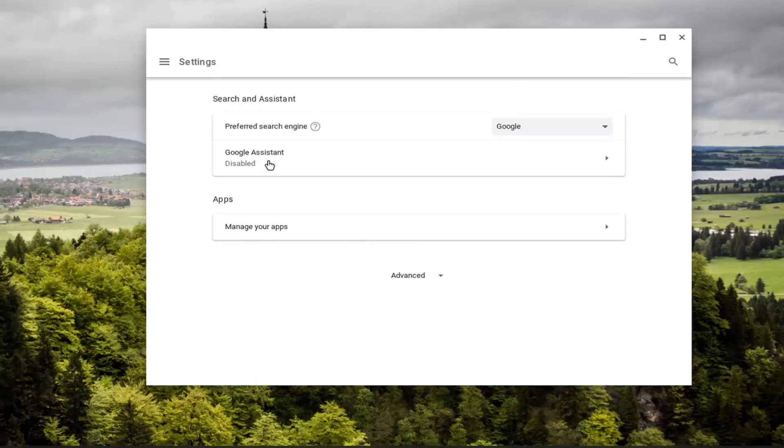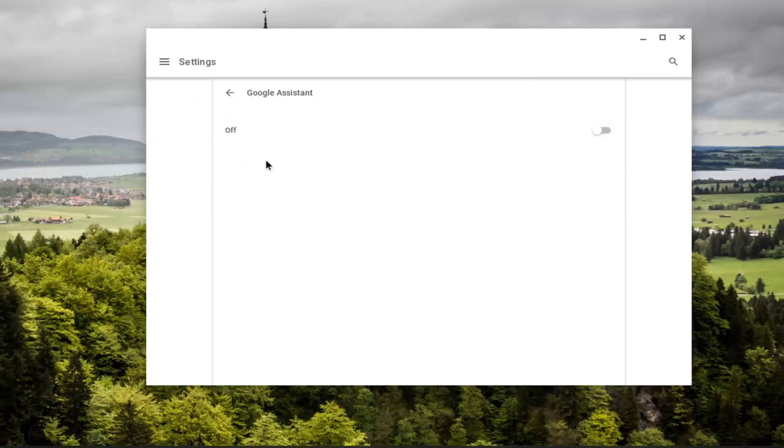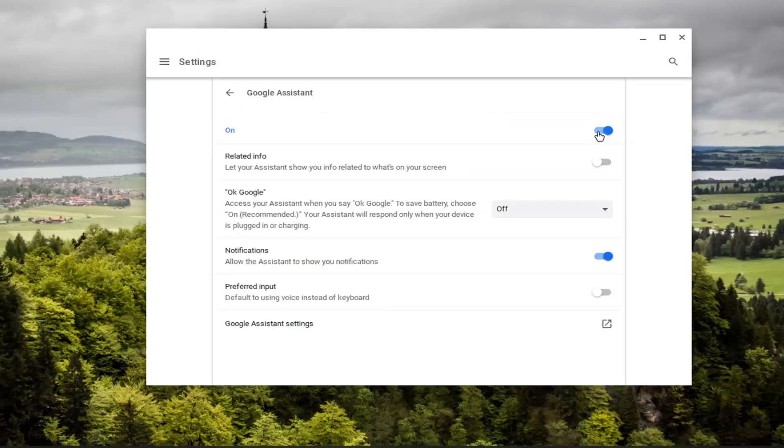Where it says Google Assistant, you want to go left click on that and then toggle this to the on position by clicking inside this oval one time to turn it on.